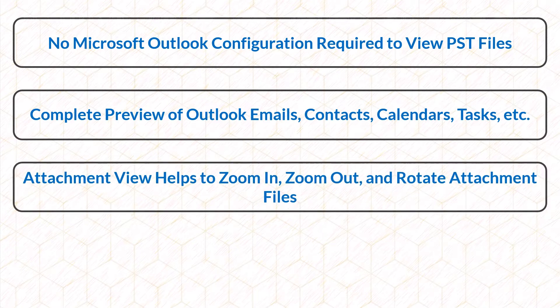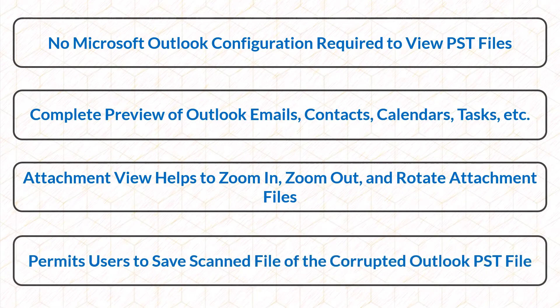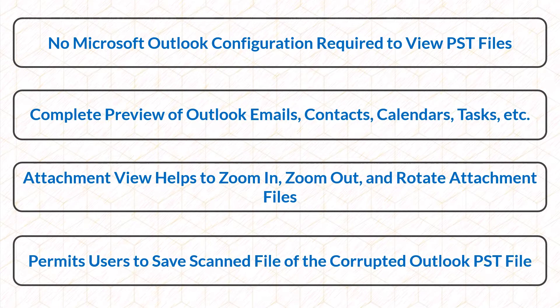Attachment view helps to zoom in, zoom out, and rotate the attachment files. Allows user to save and scan corrupted Outlook PST files.